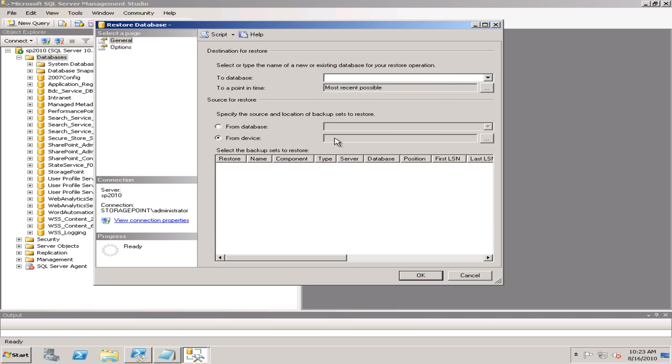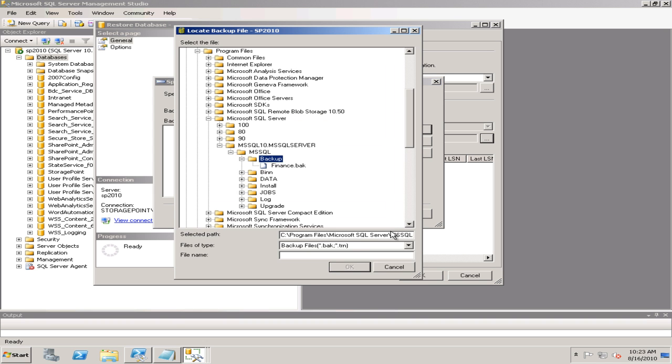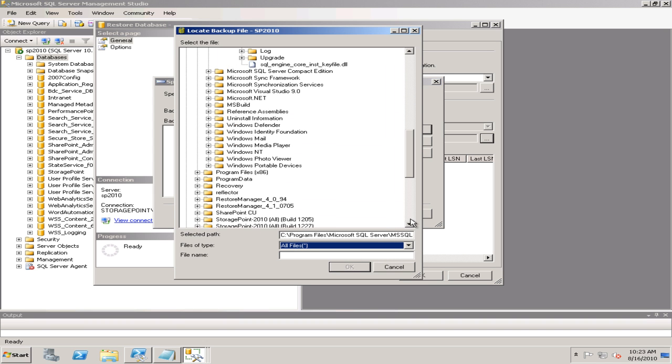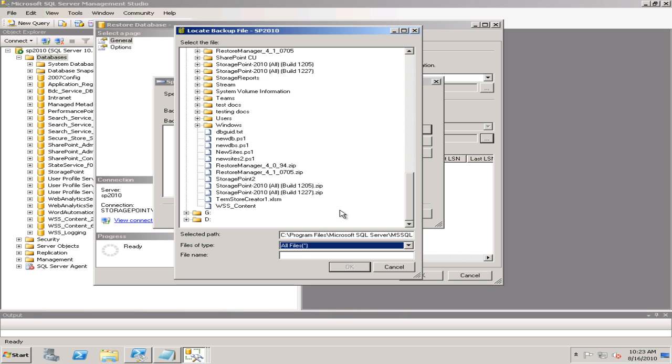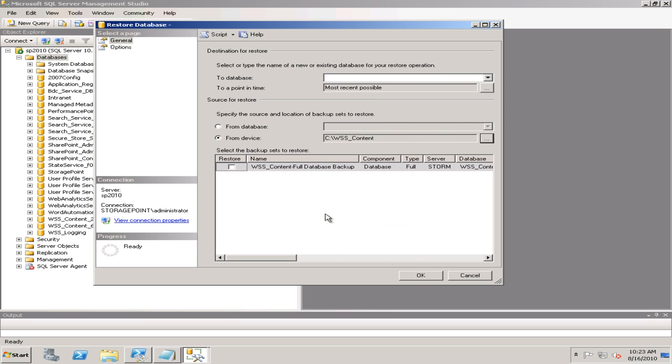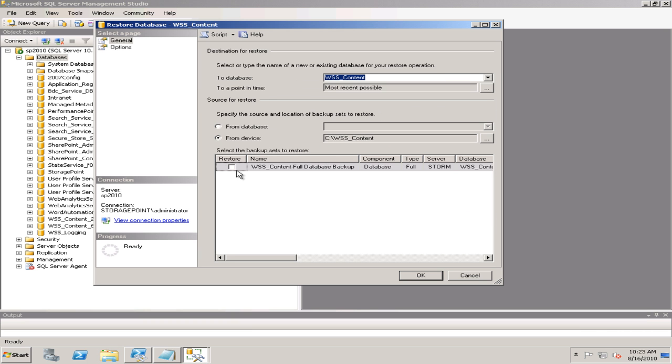The first thing we're going to do is restore the 2007 content database that we've backed up. I'm going to do that through SQL Server Manager here, find our content database and restore it to our SQL Server that's going to be used for our SharePoint 2010 database.